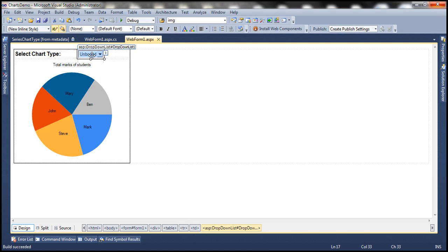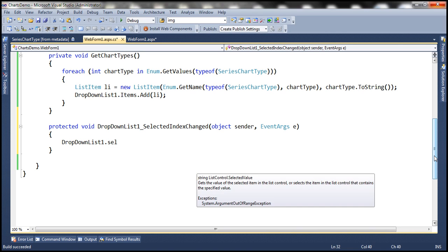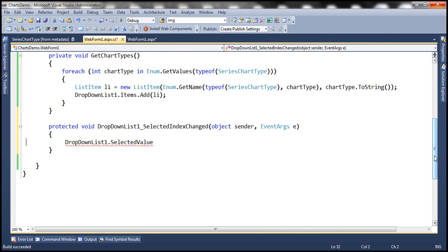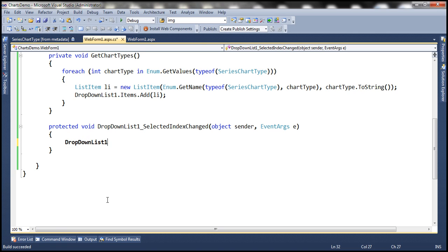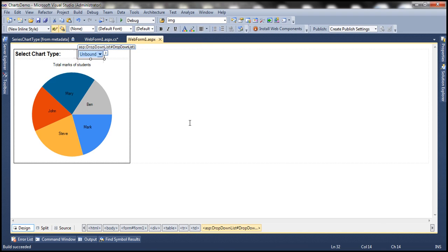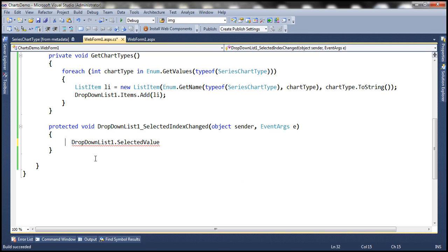We already have the drop down list control — let's double-click on it to generate the SelectedIndexChanged event handler method. DropDownList1.SelectedValue is going to give us the value the user has selected, and SelectedValue is going to give us the underlying integer value. Let's run this and look at the source of the rendered web form — notice the drop down list has the enum name and the option value is the underlying integer. So SelectedValue gives us that integer value. Now if we look at the chart type attribute, we are setting it on the series element of the chart control, so programmatically we have to go from chart to series and then set the chart type property.